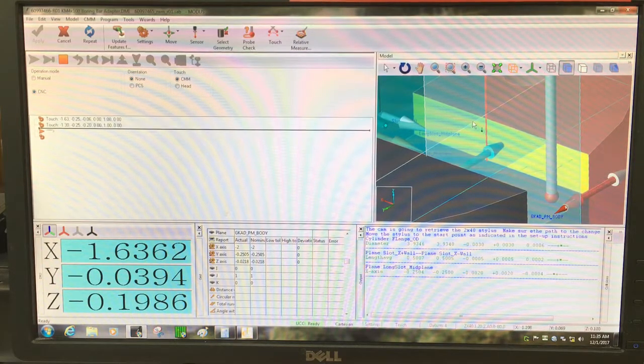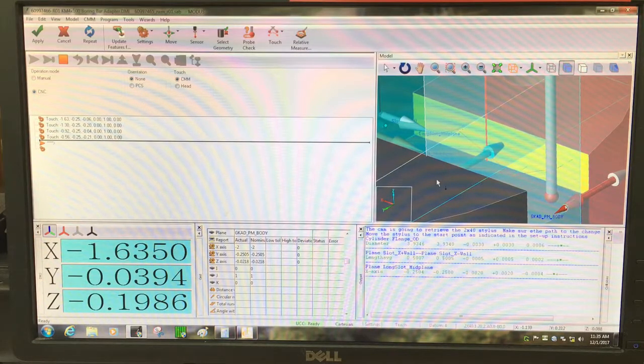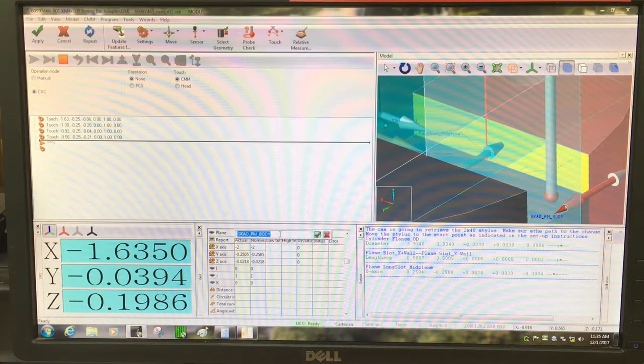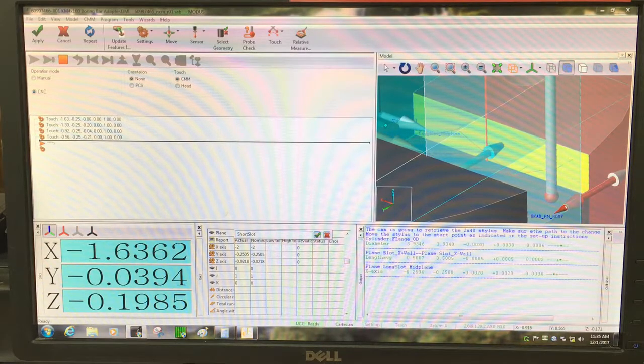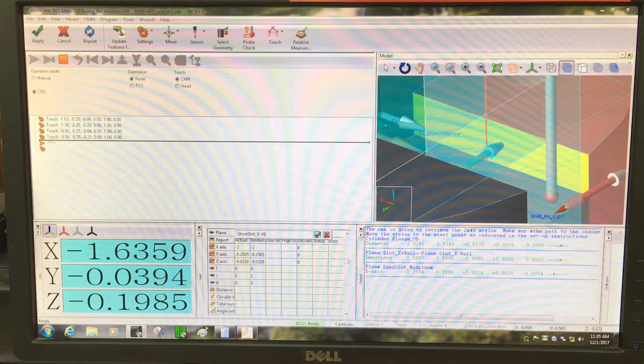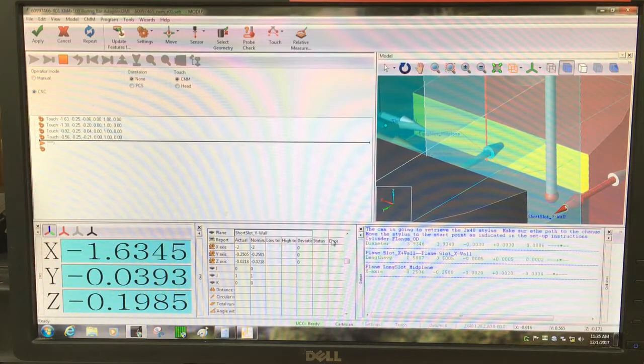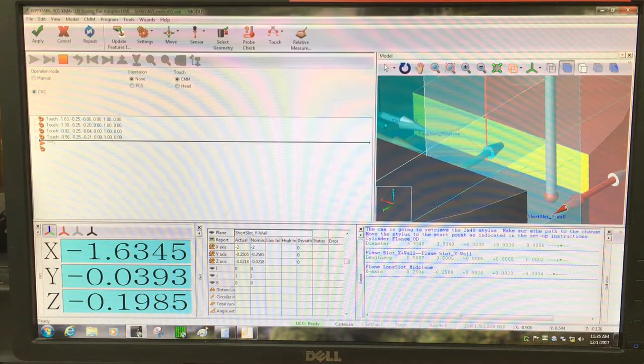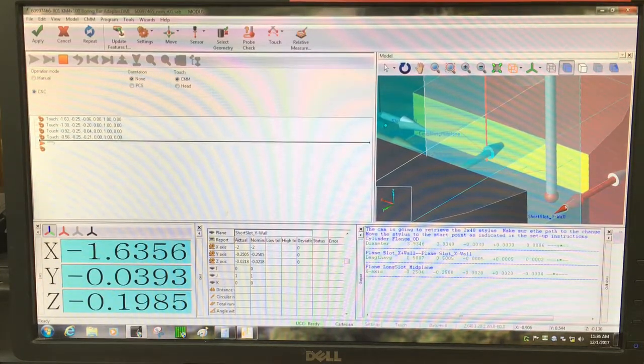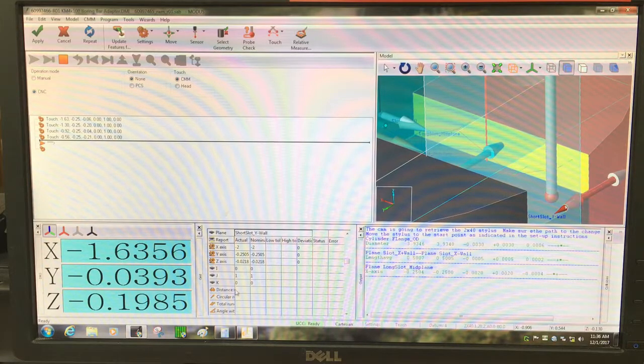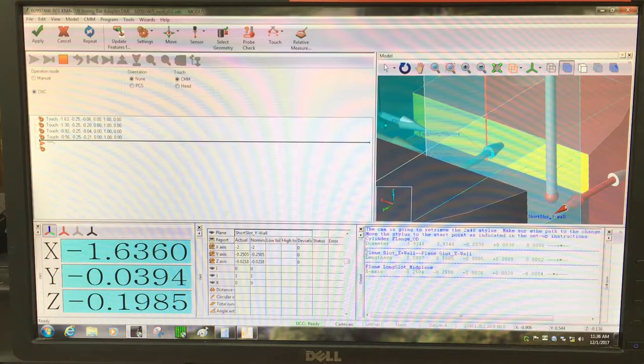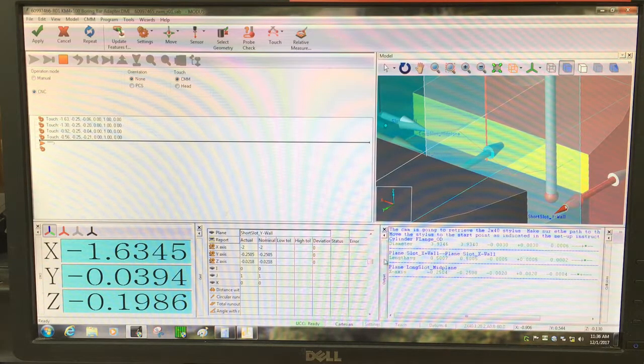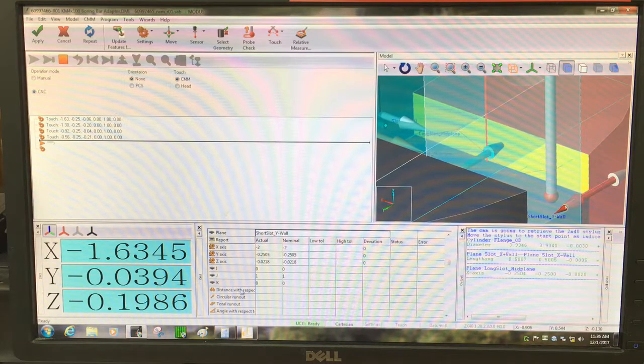Make sure that my points are going to be orientation none, touch CMM. Points here, here, here, and here. I'm going to name that short slot Y minus wall. And I'm going to measure the distance between them right here inside this command. This feature right here is actually distance between or distance with relation to.